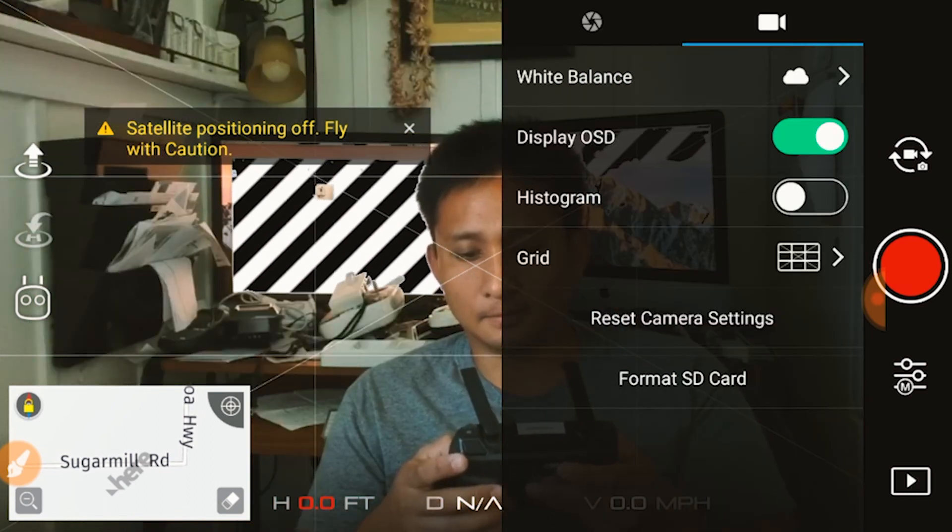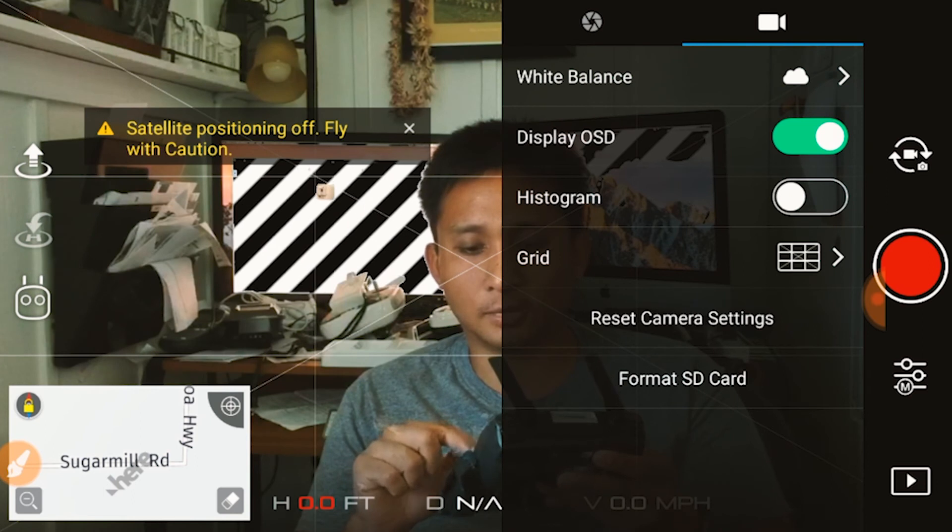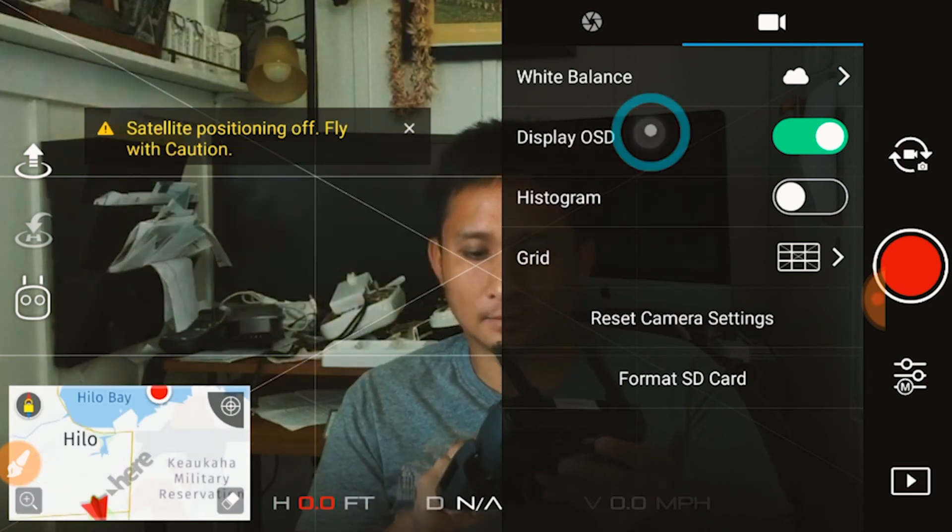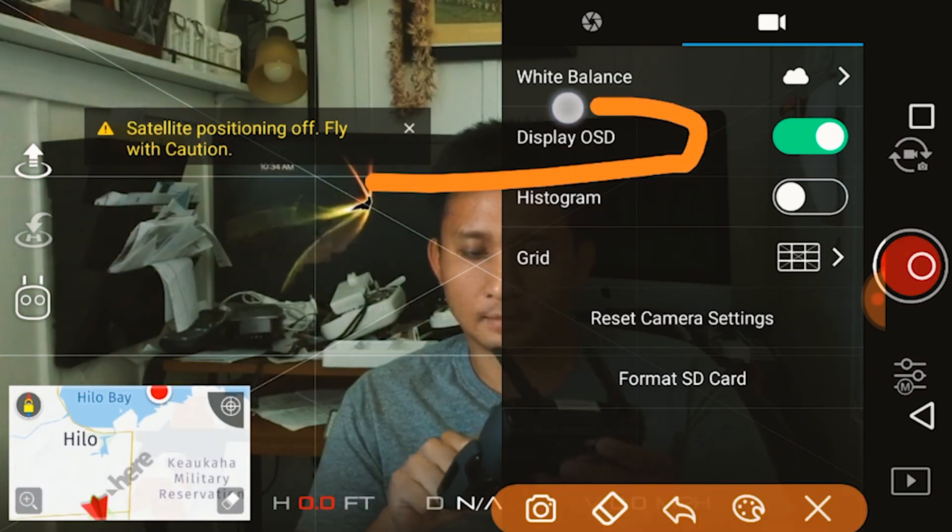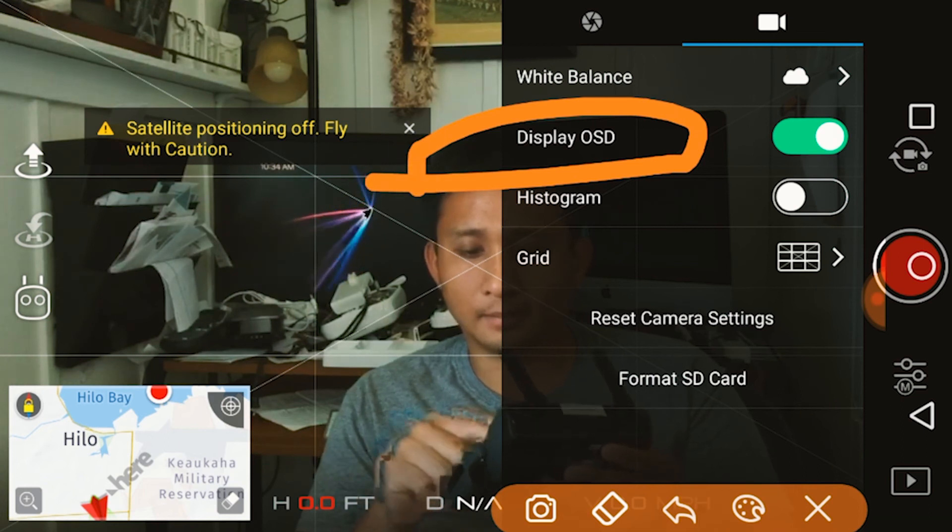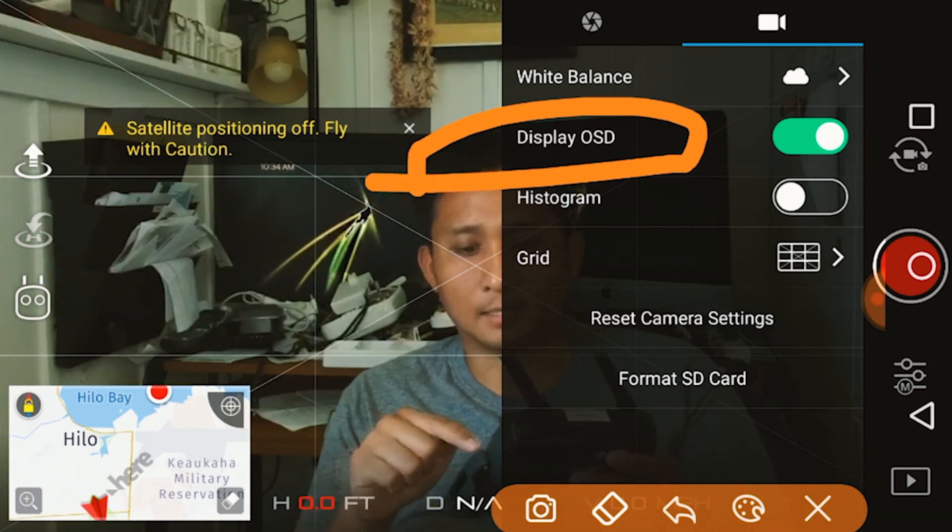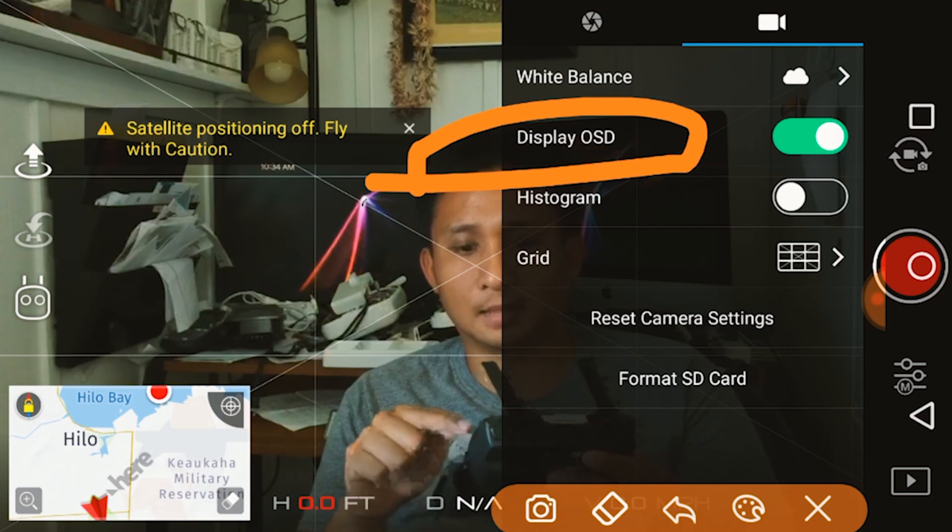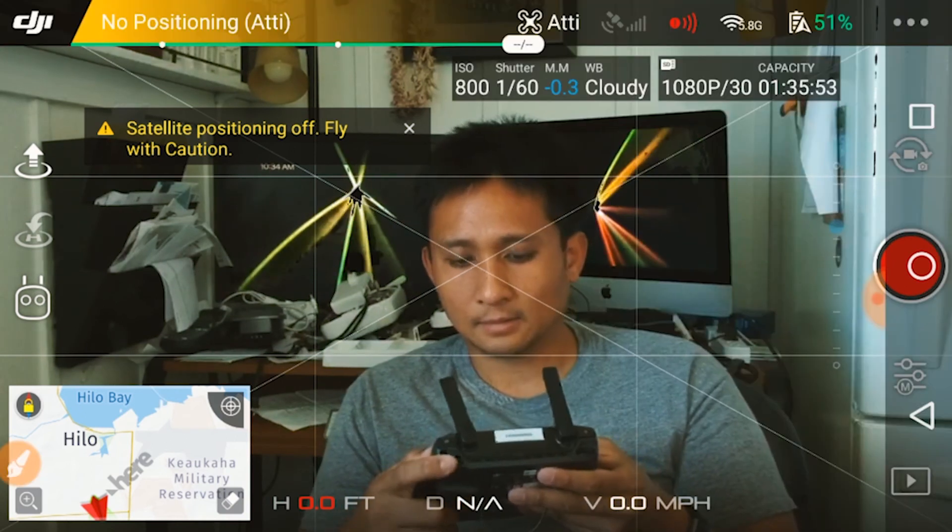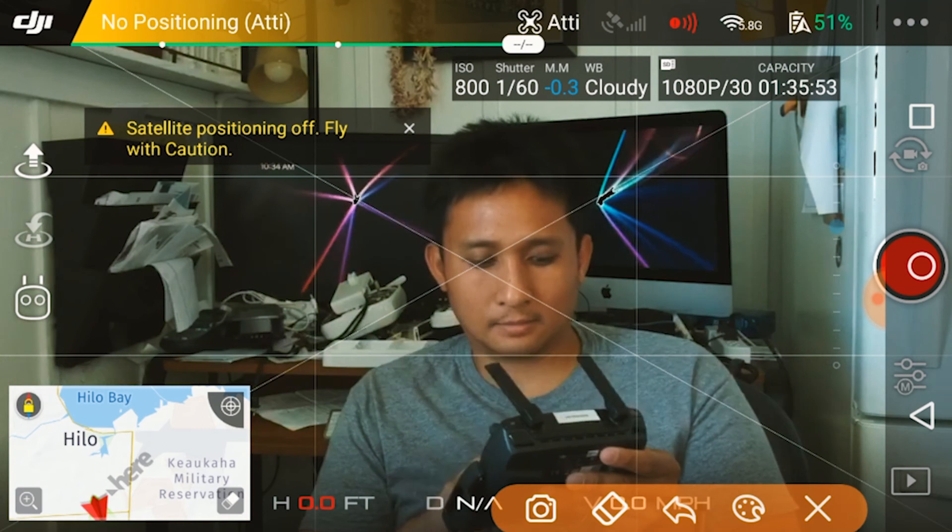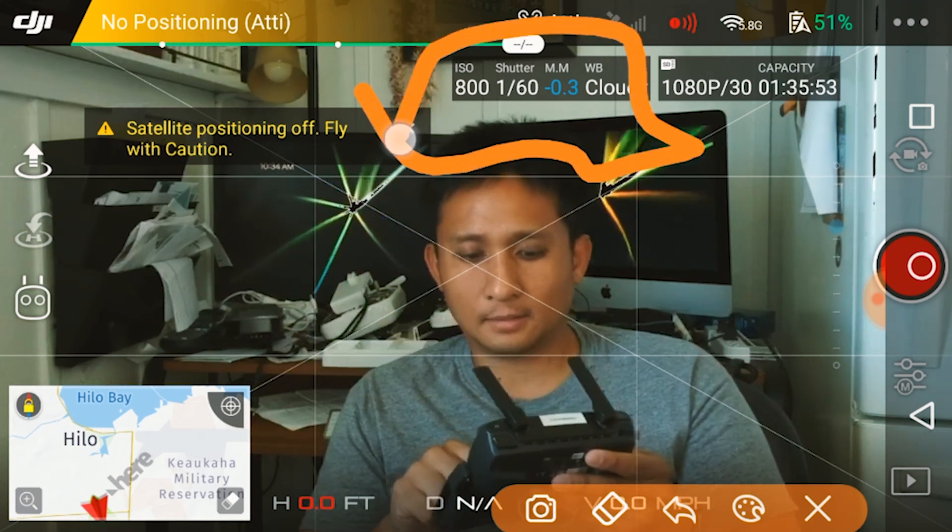One of the things you want to make sure you have on is right here. It's called the onscreen display. This will help you out. If you don't have this on, this is what it looks like. Let me just close this right here is the onscreen display.